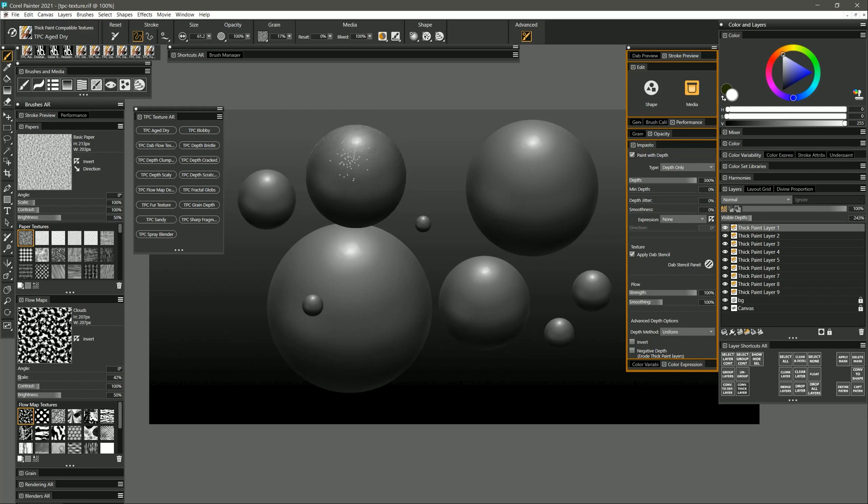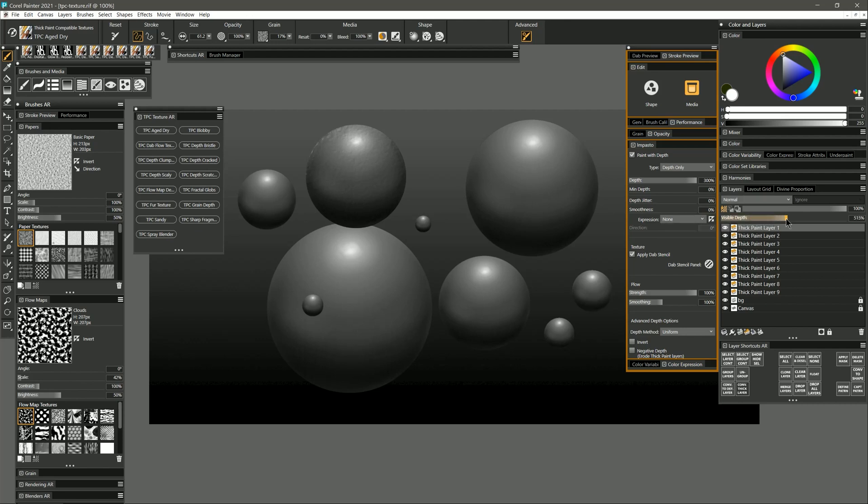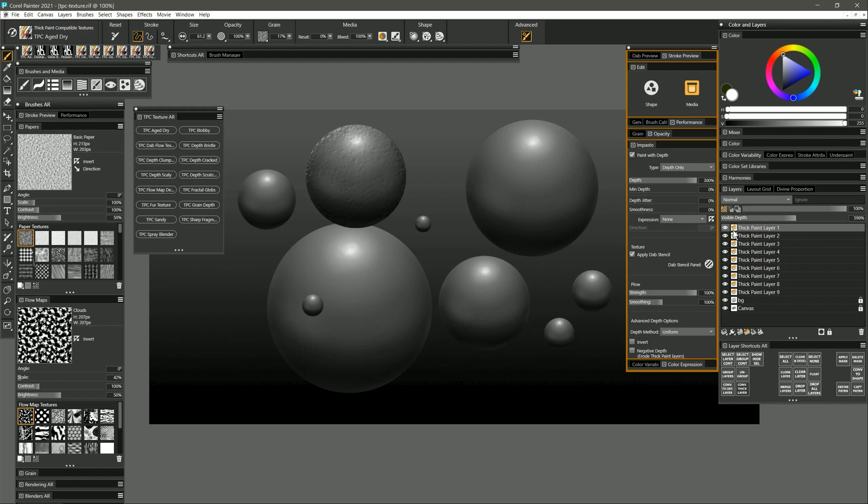The more I build up on this the more I'm going to cover it with texture and then the great thing about working on thick paint layers rather than impasto layers is that I can change the visible depth on the fly to make the paint or the texture thicker or more subtle and I can change this anytime I want as long as I keep this as a thick paint layer.